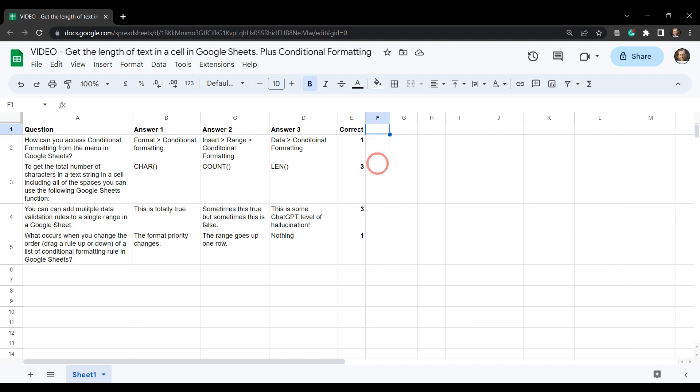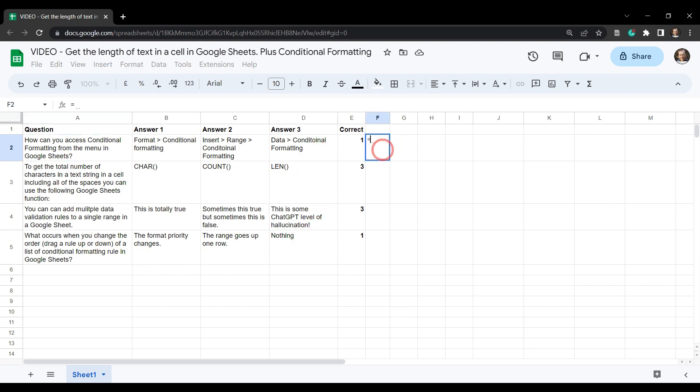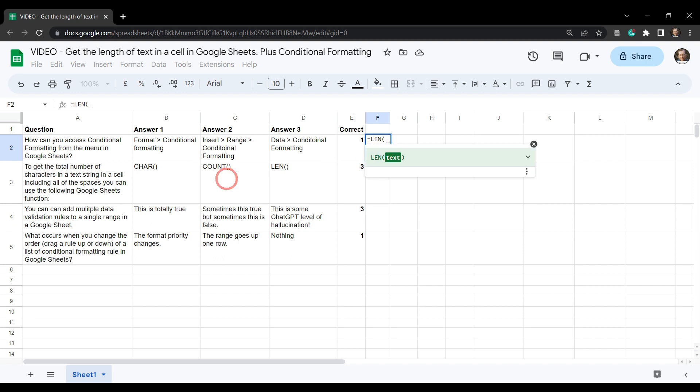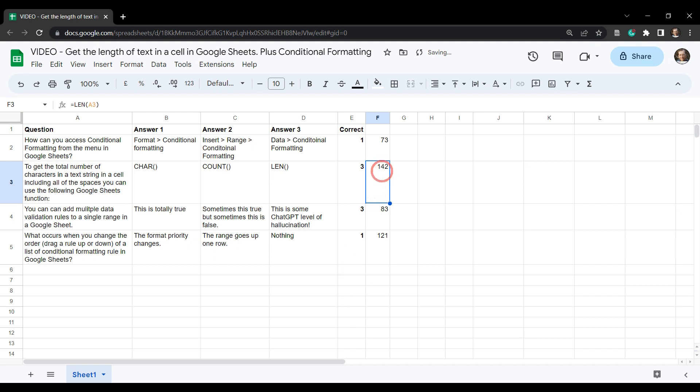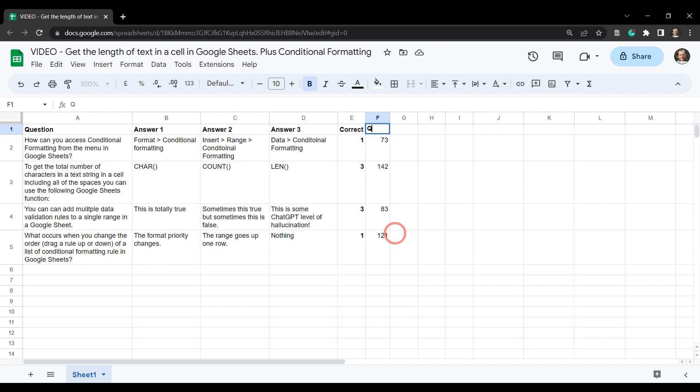So let's just grab the lengths across the top here. We can easily grab the total number of characters or the length of each one of these cells here with the Google Sheets function LEN. From there, we can add in our text, and then we close it up. We've got an auto-suggestion to go all the way down to the bottom of our list. Sure, we'll handle that. And we can already see here this 142 has exceeded our maximum limit of 140 set by LinkedIn. Let's just put a header up here. We will call this Q. And then we'll go A1, A2, A3 for our answers.